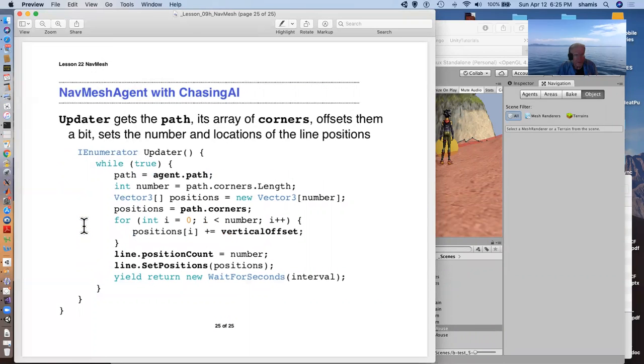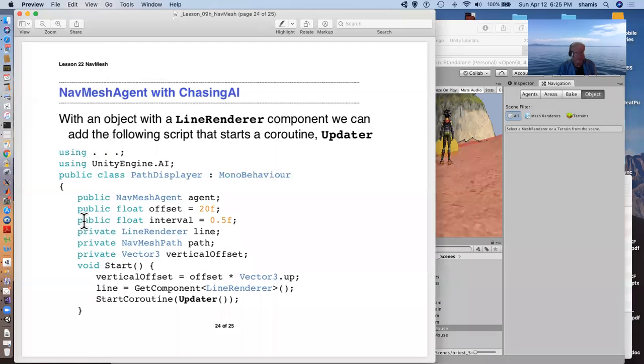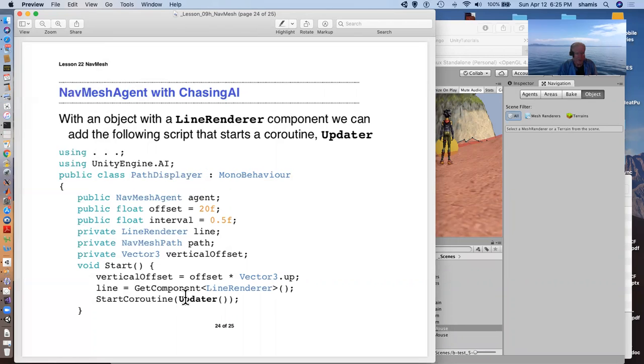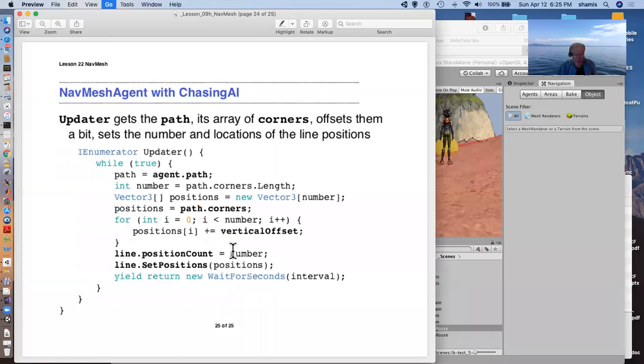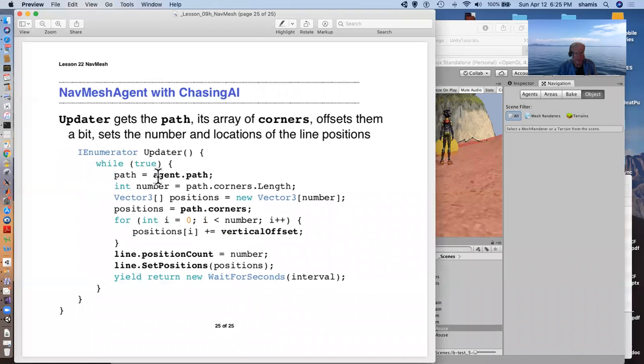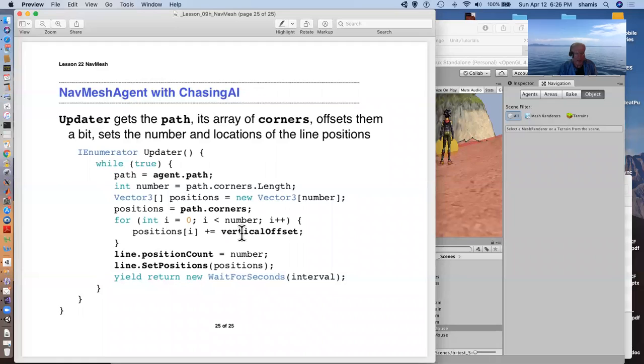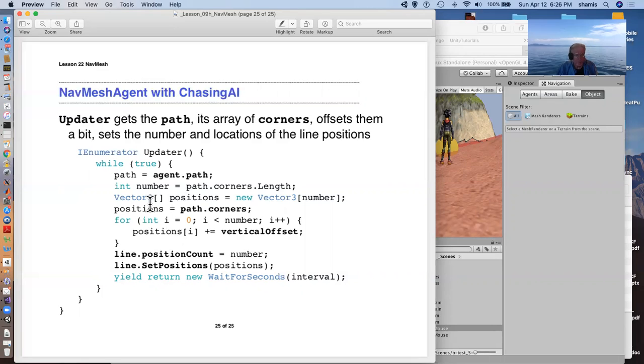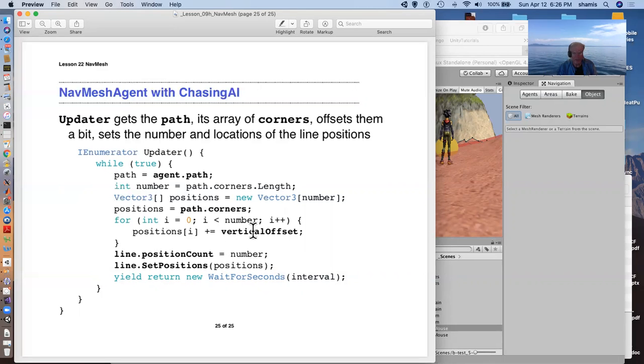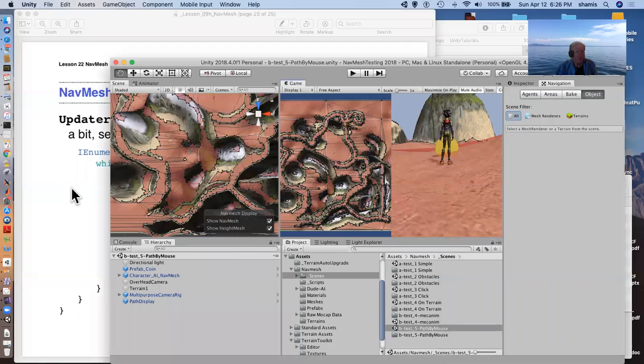So, incidentally, oh, this is the script for that line. That's an object with a line render on it. I start this coroutine updater. I've got the agent's path, which has corners and array of, array of corners. And so I go through each of those and assign those positions to the line renderer. Actually, this one right here assigns the array of path corners to the array of positions here. I'm just offsetting it so that it's up off the ground. And it does this every so many seconds.